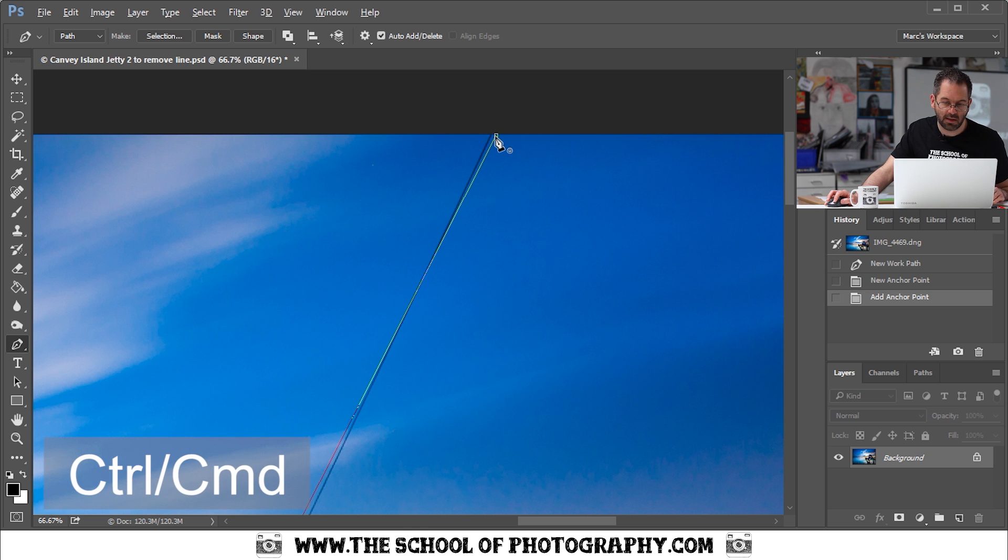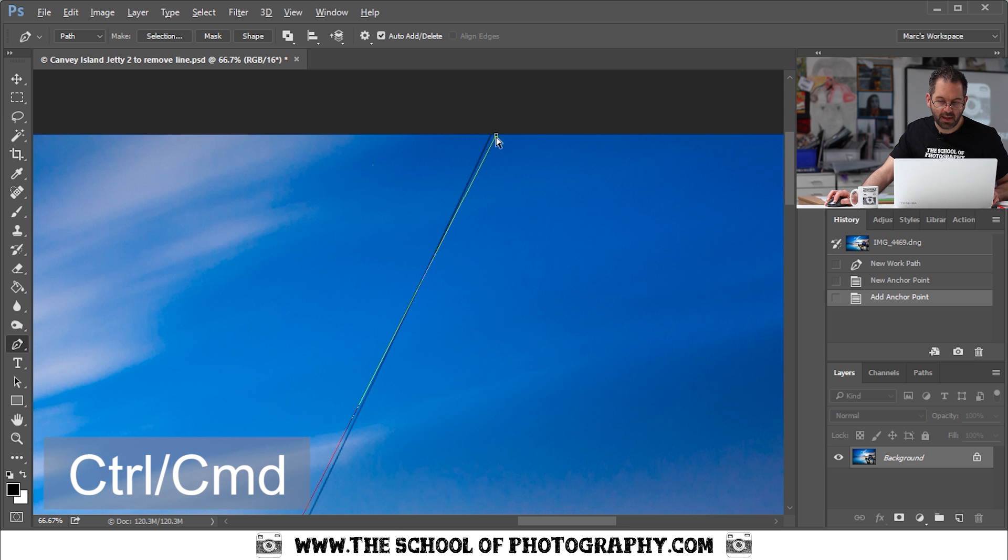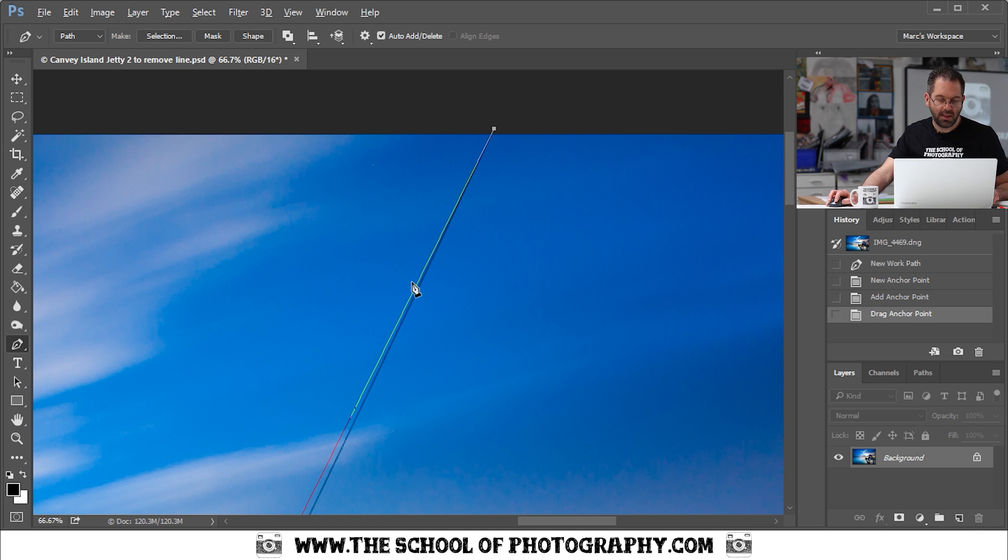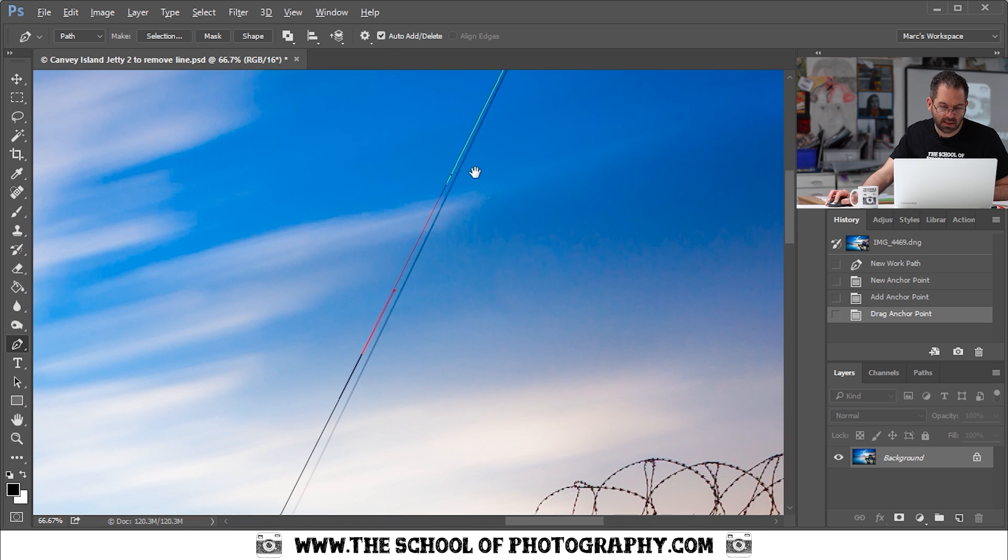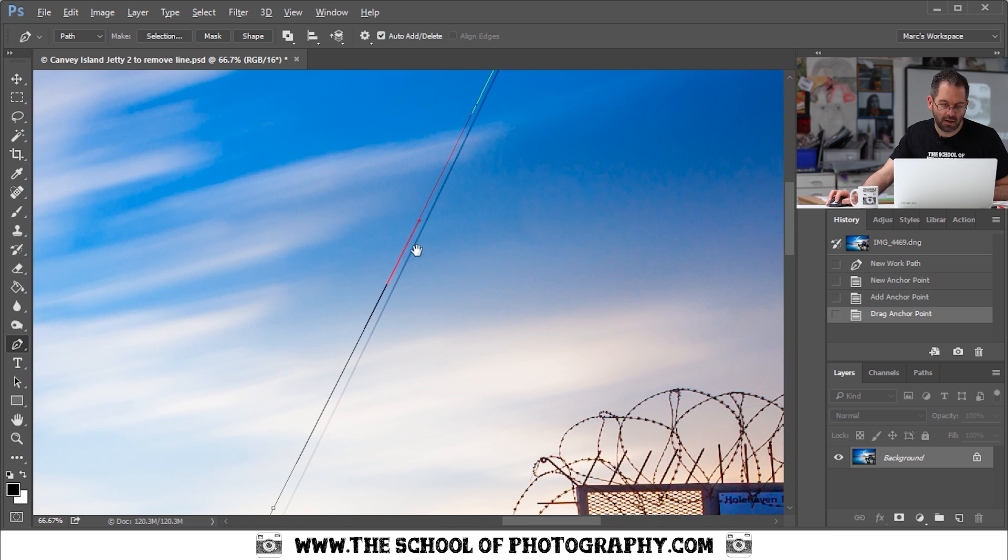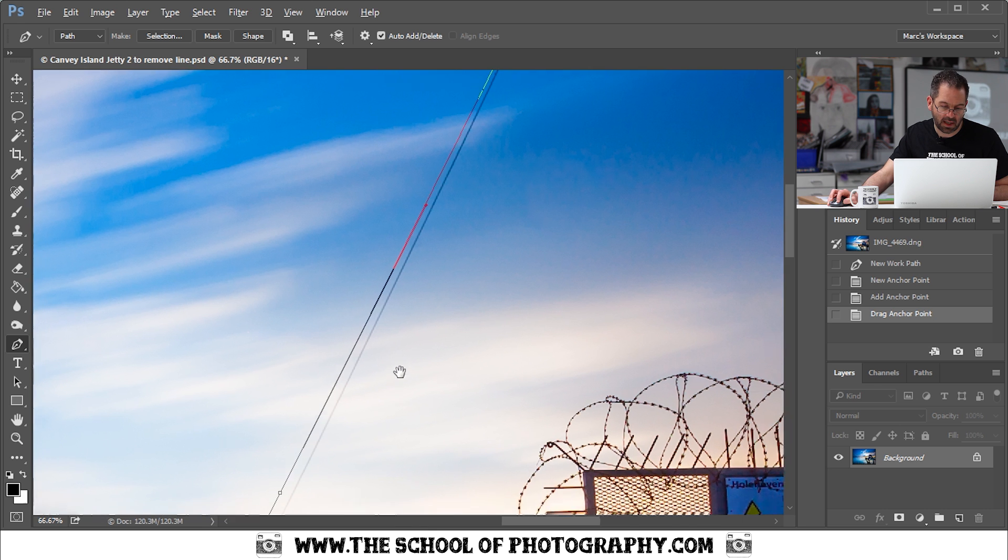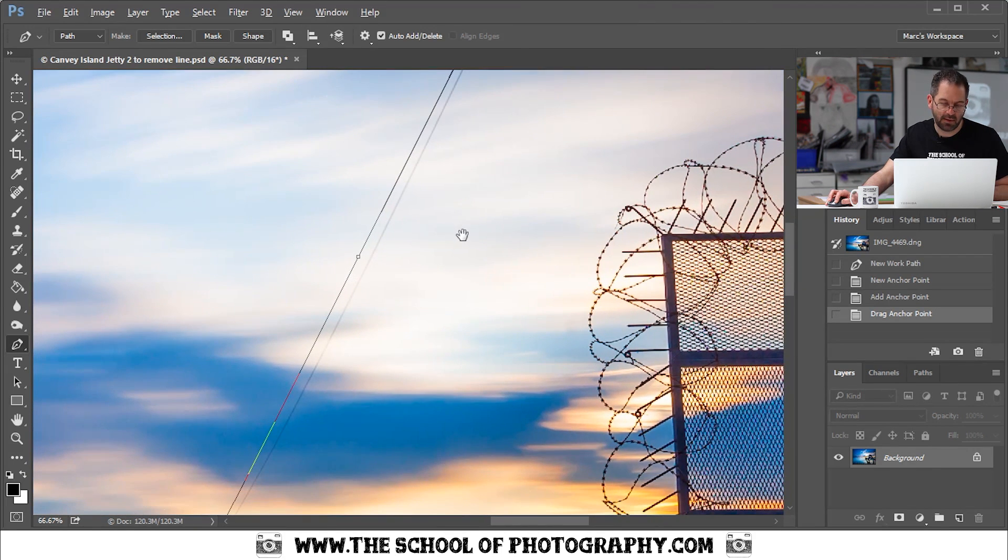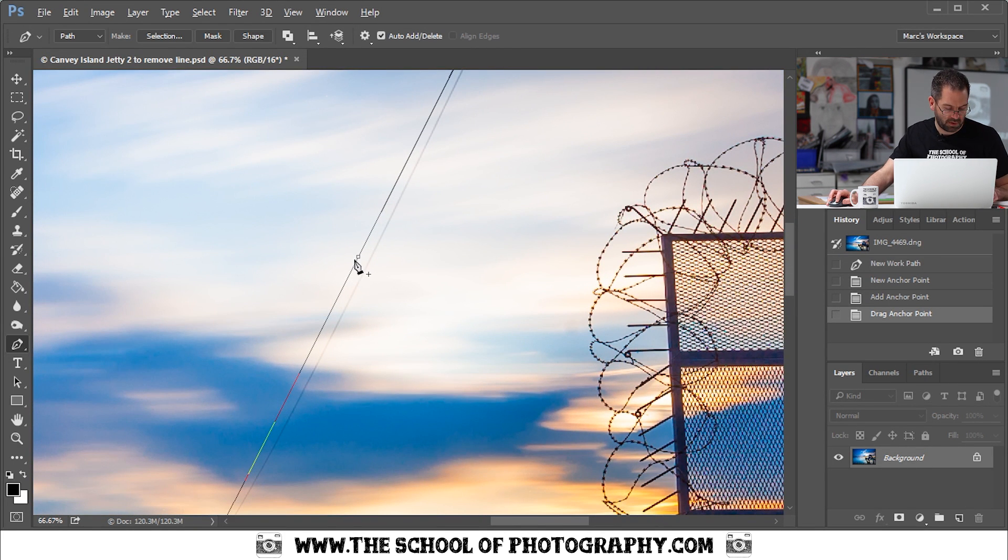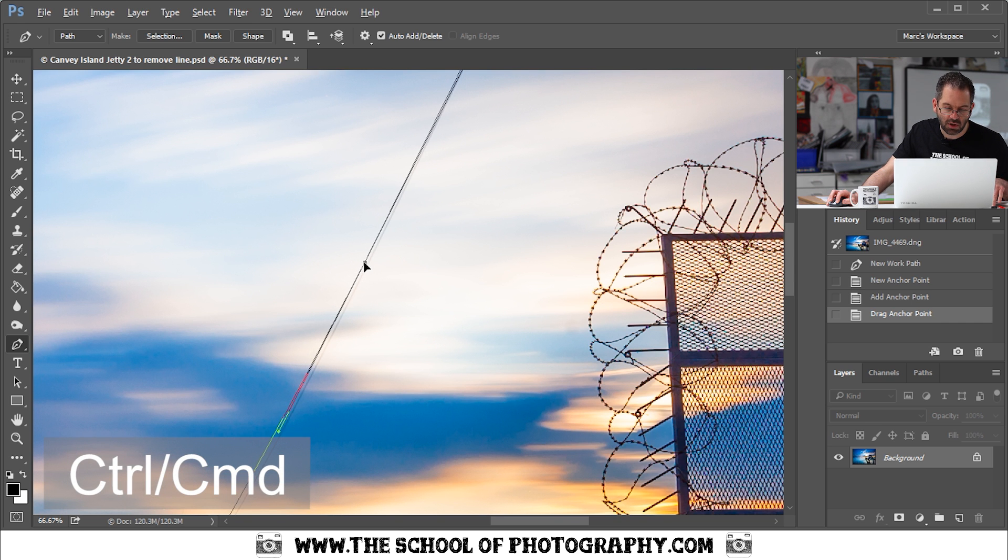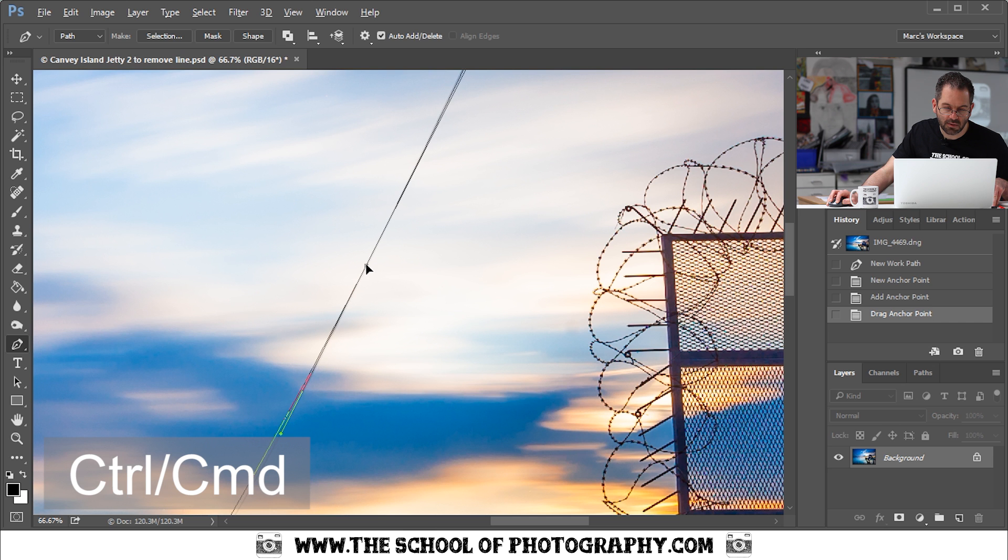So if you hold down the Control or the Command key you get this white arrow come up on your screen. Click on your anchor point and I'm going to drag it so that it goes directly over the line. Now you need to get this path so that it is over the power cable or whatever line that you're doing. So I've got my middle anchor point here. I'm going to hold down the Control key and I'm going to drag it so that it goes over the line like that.